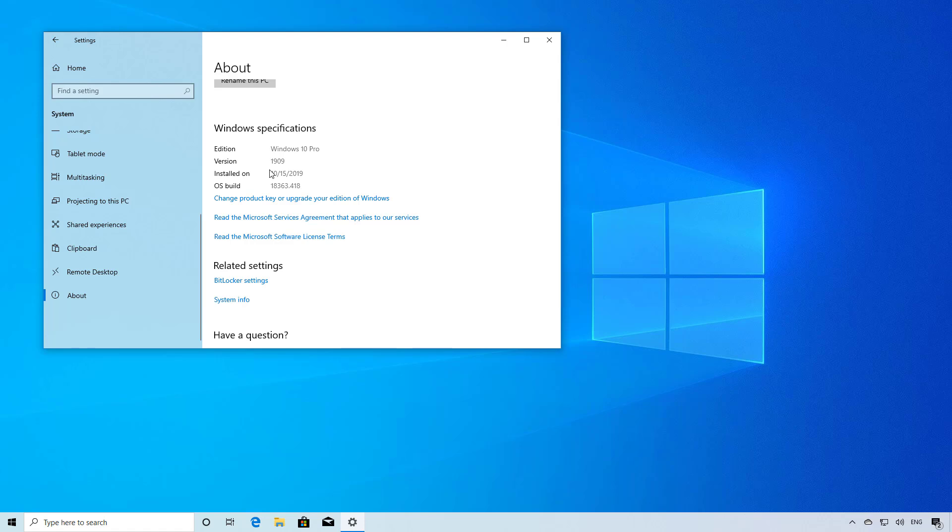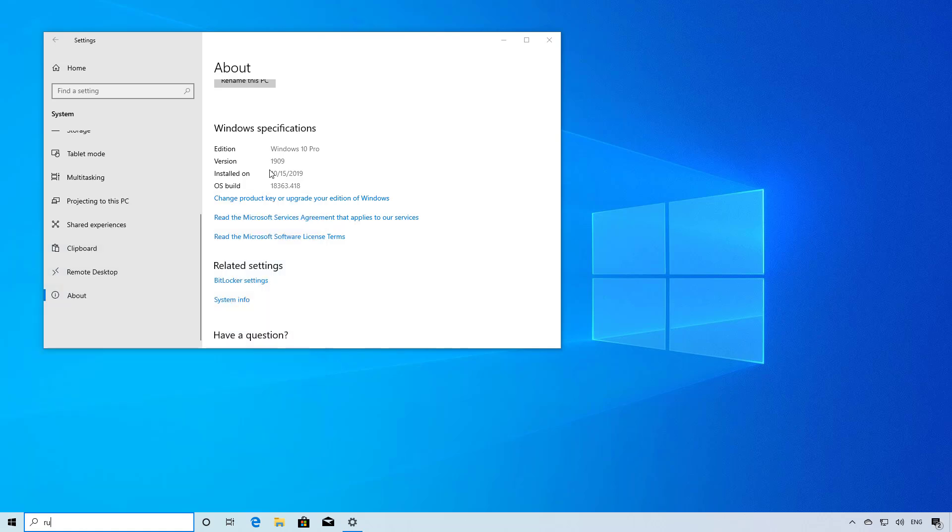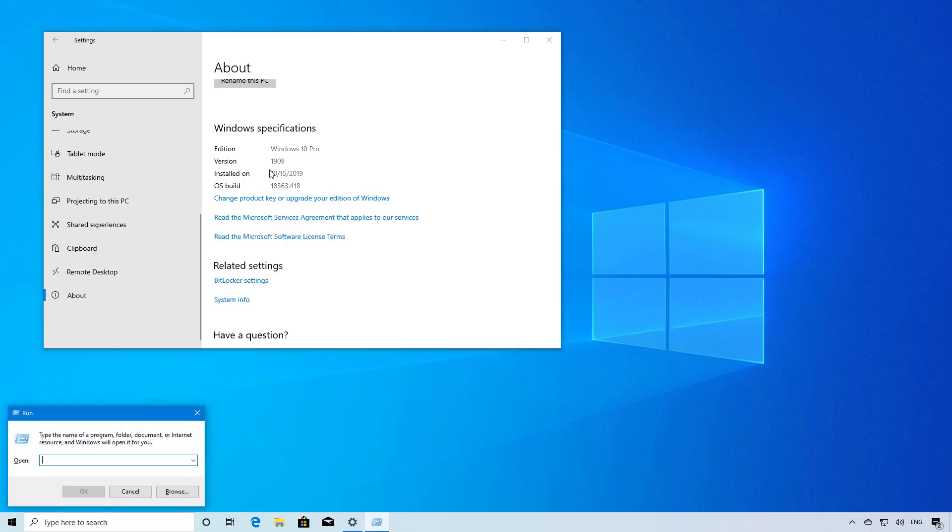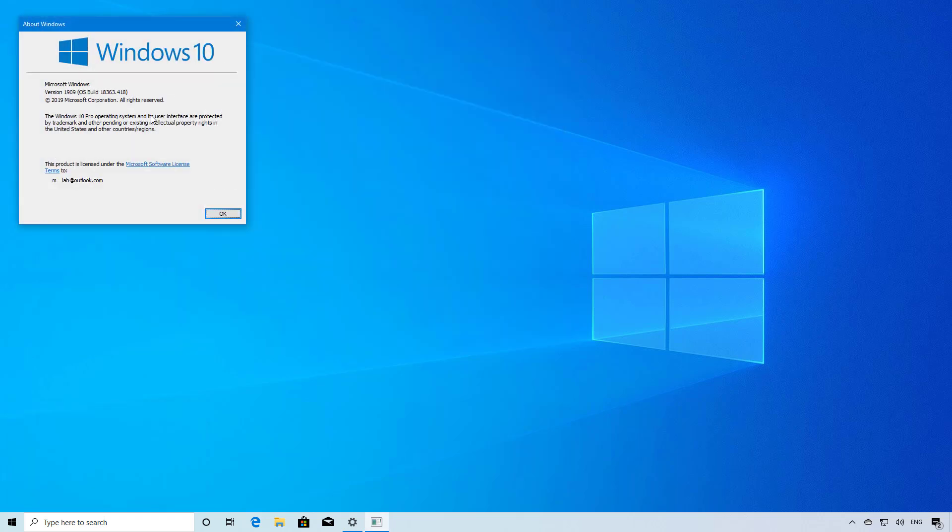Another way to tell is to open start and look for the run command, and then type the winver command, which will also let you know that you're running version 1909.